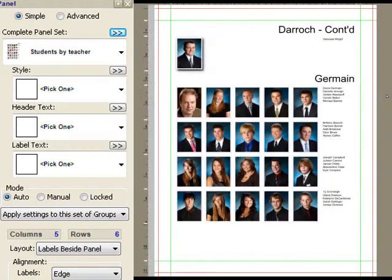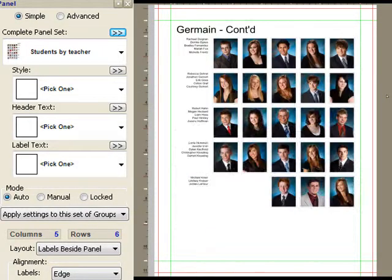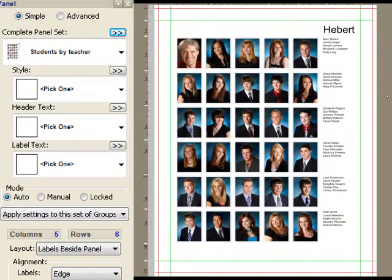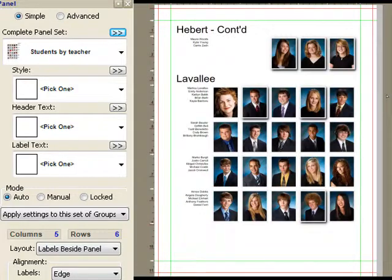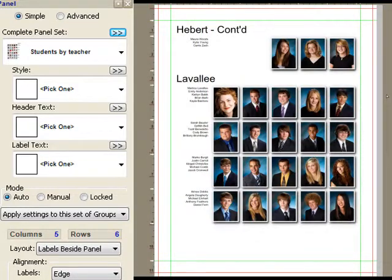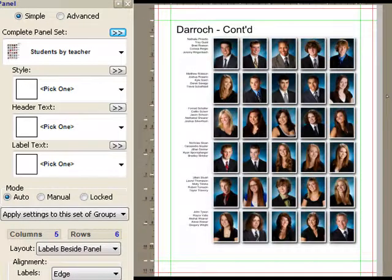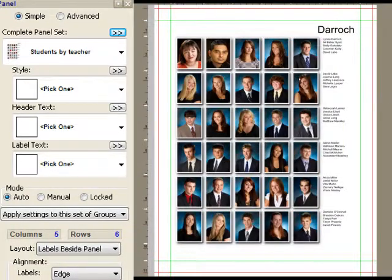There's the Derock class, there's the Jermaine class, there's the Hebert class and so on. It was one click. It was very simple to do.